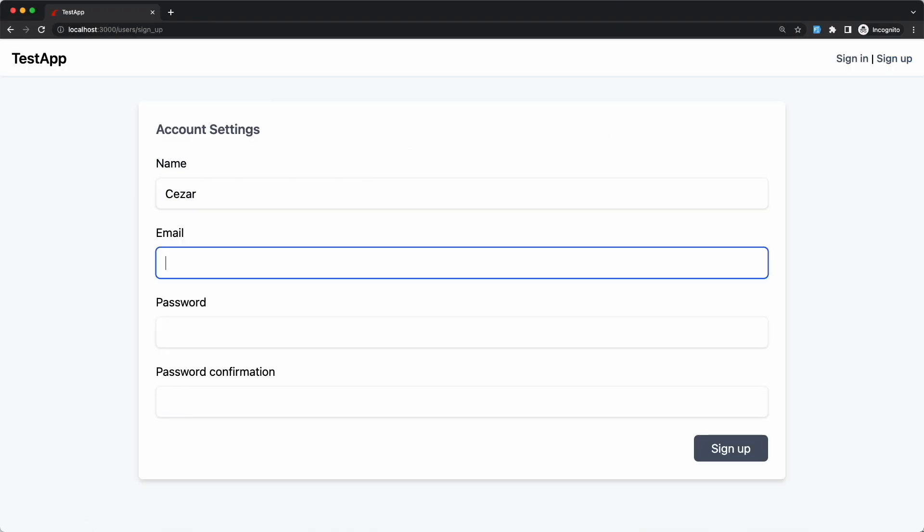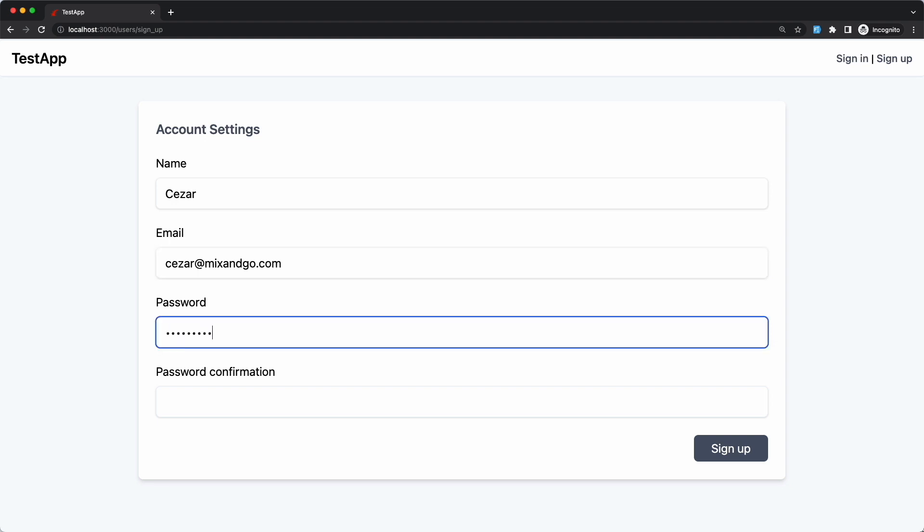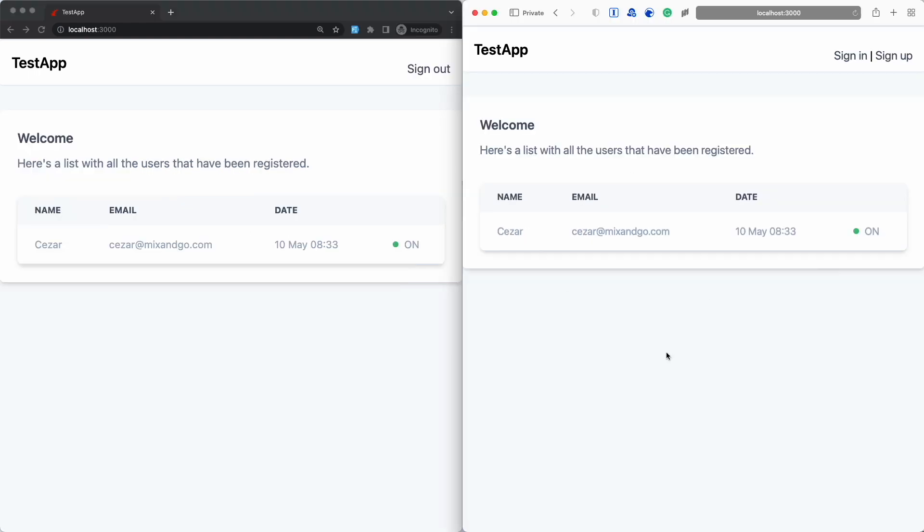I'm going to register a new account by going to the signup page and filling in the registration form. And as soon as I do that, you can see there's an online status indicator marked with green here. Now if I open a different browser on the right side here, while I'm still logged in in the browser on the left, you'll see it does show the correct online status.